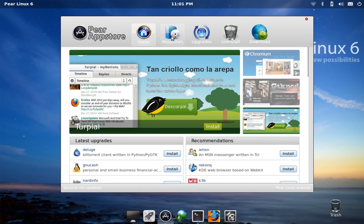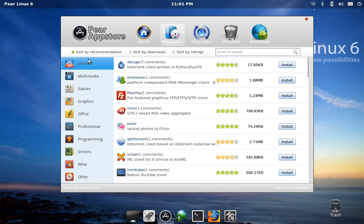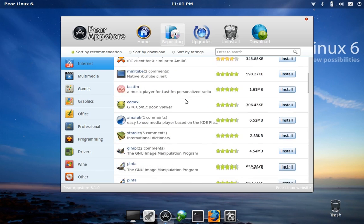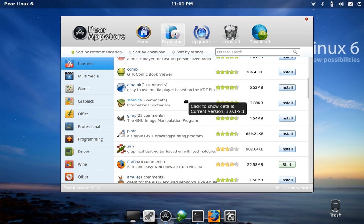If you go over to repositories here, it's the same kind of idea with the categories on the left and then the applications arranged on the right-hand side.